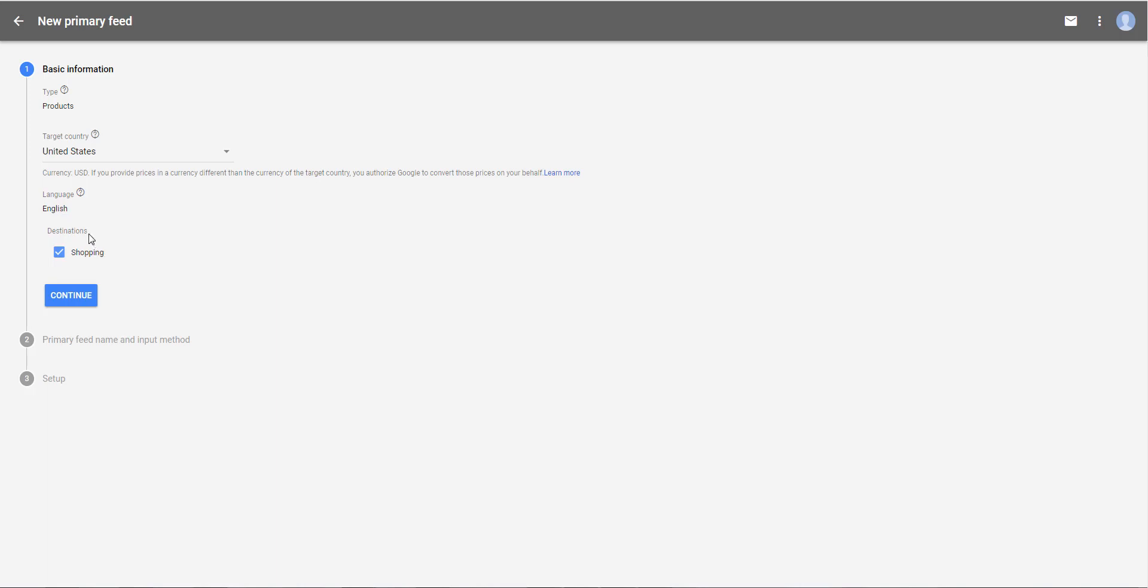About the feed destination, this is already checked. It's for the Google Shopping service. So you click on Continue.